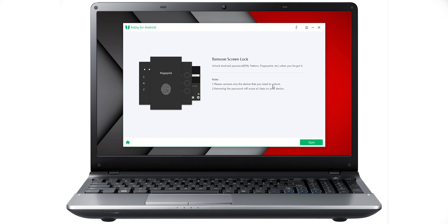If you have a password for your phone, you will have to remove the data from the phone. You will need to connect your phone, then click on the start button.